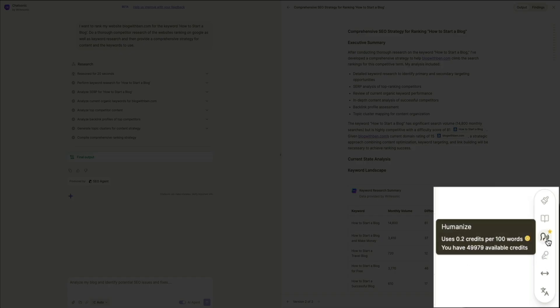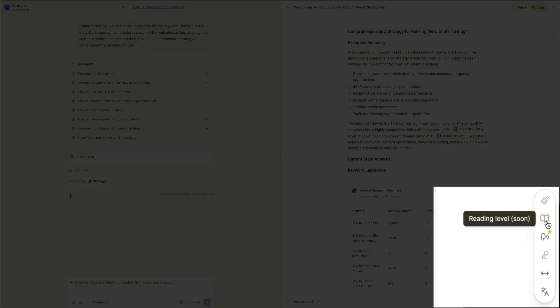Next, you can humanize the text, and this costs 0.2 credits per every 100 words. Next, there's another coming soon feature. This is the reading level configuration. And then finally, the ability to polish the writing is coming soon as well.